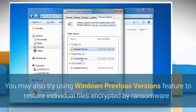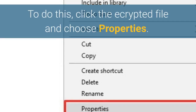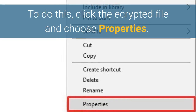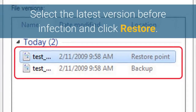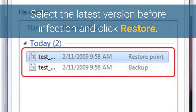You may also try using the Windows Previous Versions feature to restore individual files encrypted by ransomware. To do this, right-click the encrypted file and choose Properties. Select the latest version before the infection and click Restore.